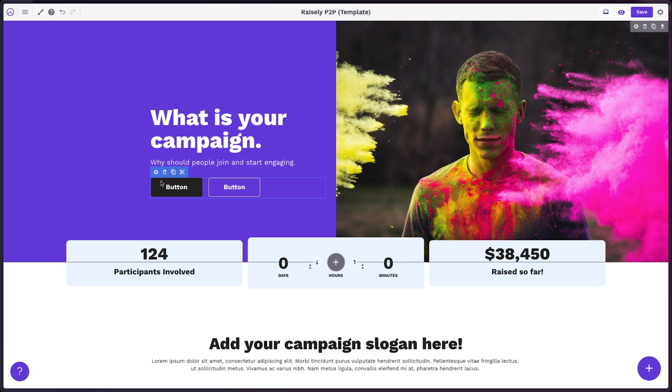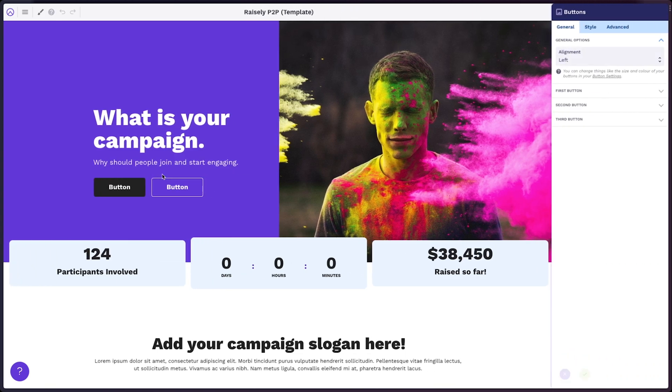Let's go into the button block settings. The first option we have is the general alignment — we can do left, center, or right.